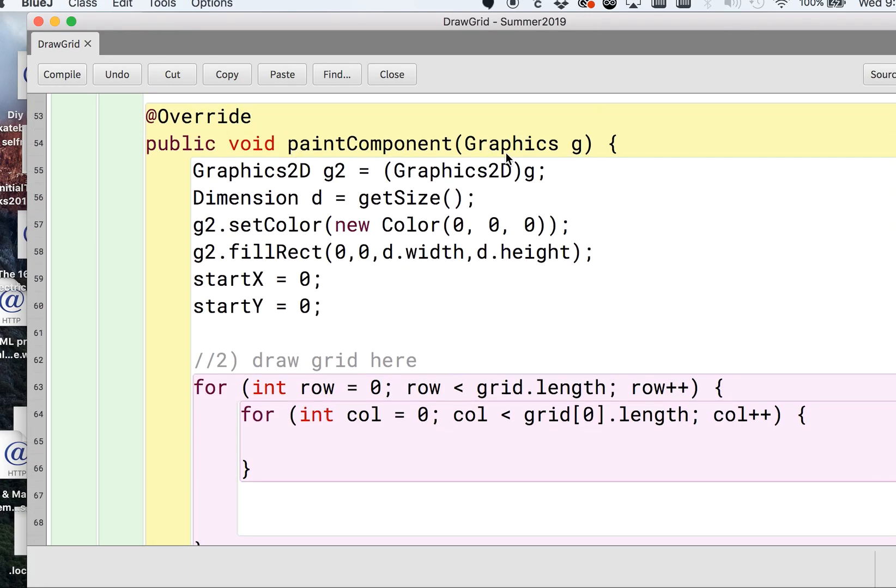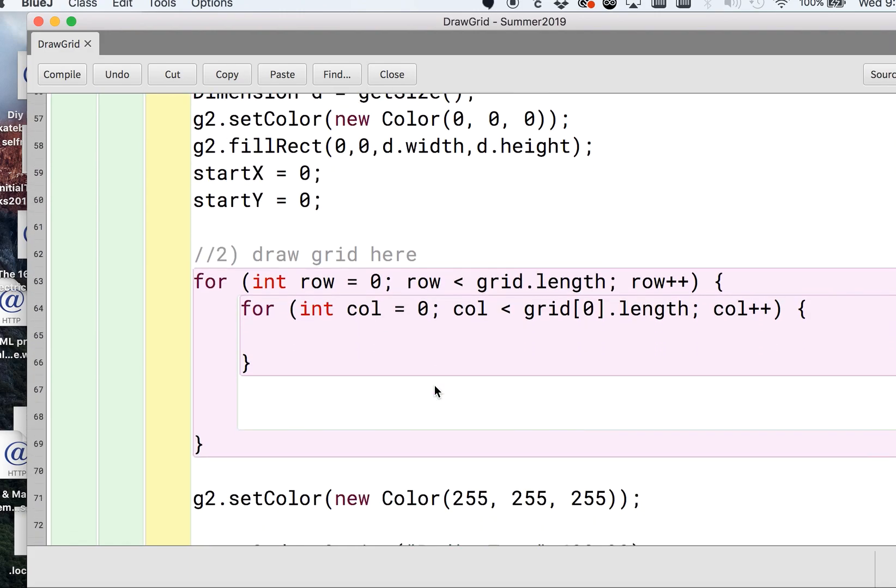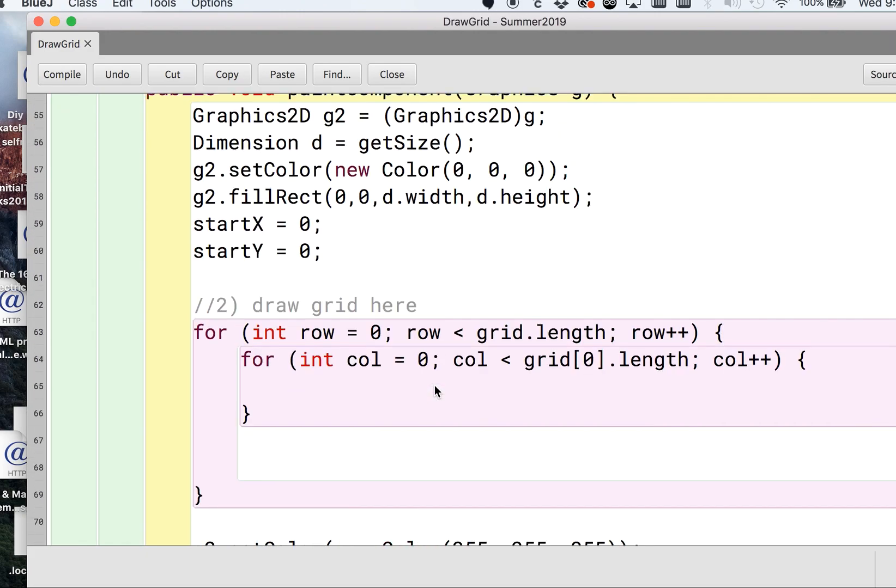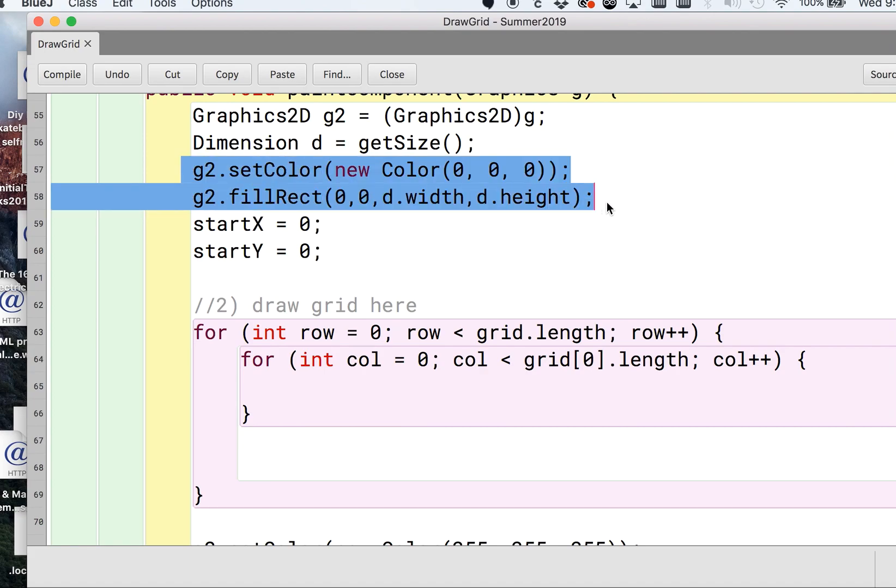We can do most of our work in this paintComponent, which is where things get shown to the screen. I already did this where I have a black background, so zero, zero, zero for RGB, and I have a rectangle that's the size of our screen.